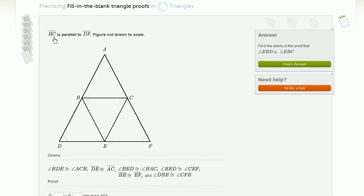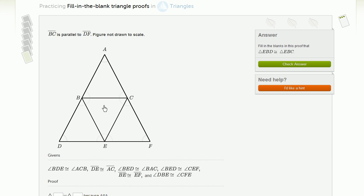First, they tell us that segment BC is parallel to DF. And it's always important if we're going to do a proof to know what we're going to prove. We're going to prove that triangle EBD — this triangle down here — is congruent to triangle EBC. That's what we're going to try to prove.